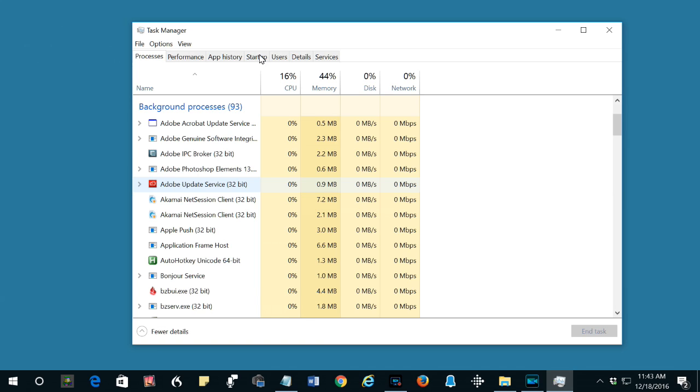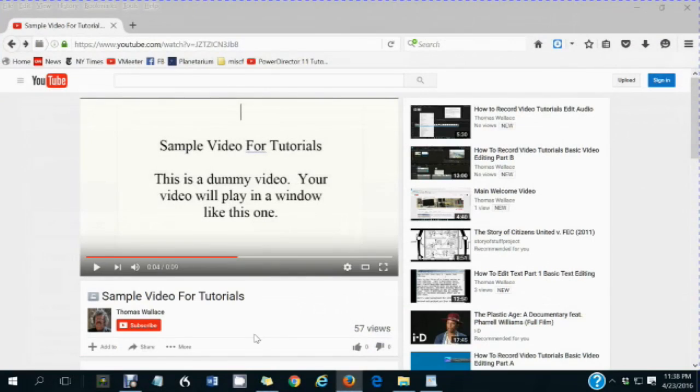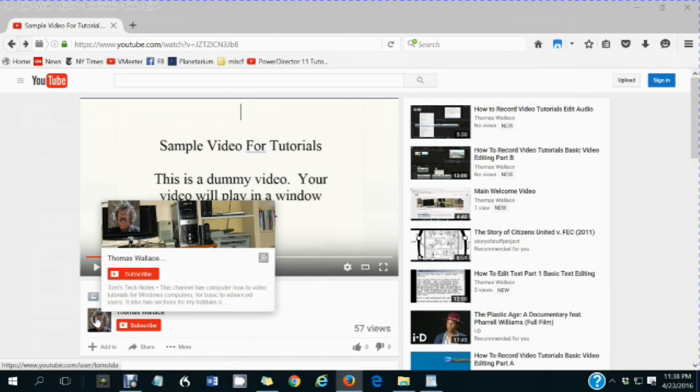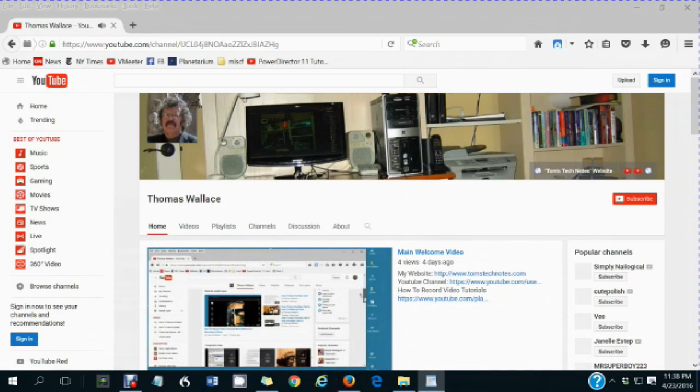So first try the Task Manager, then as a last resort, turn the power off and on. If you like this video, please click my name, Thomas Wallace, to visit my channel page to watch my other videos.